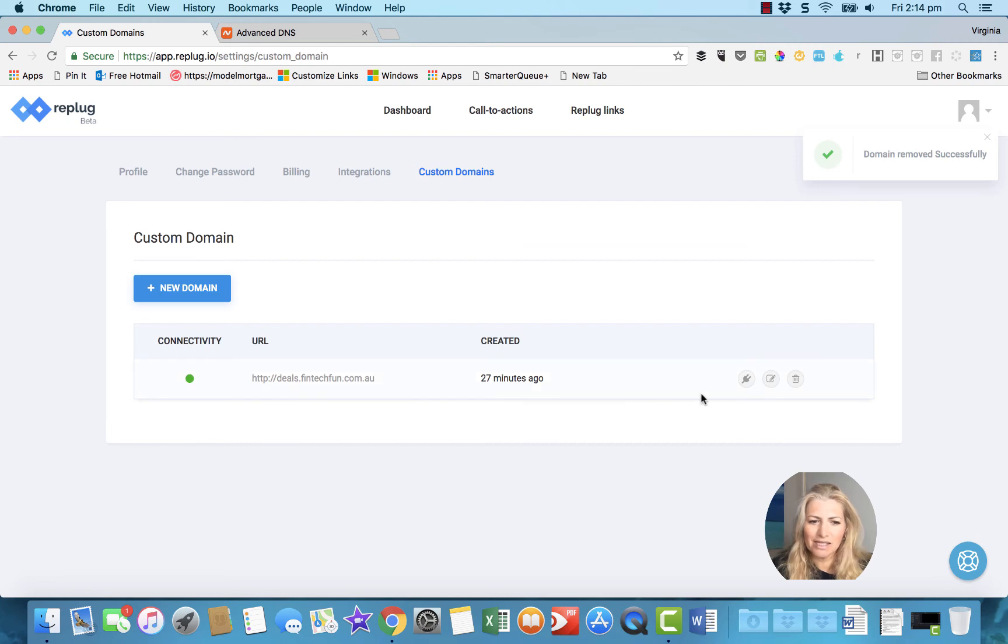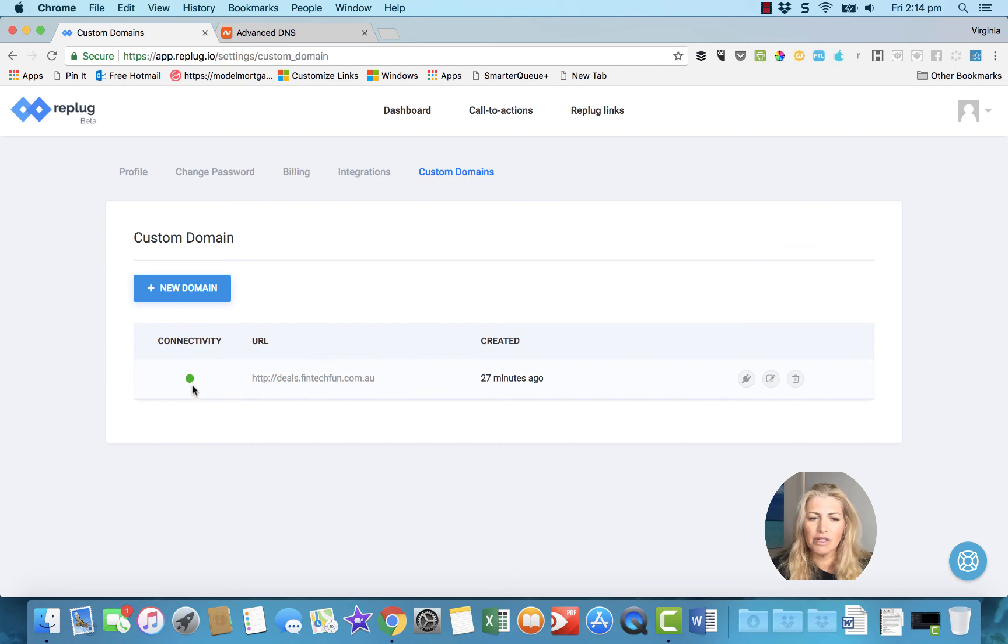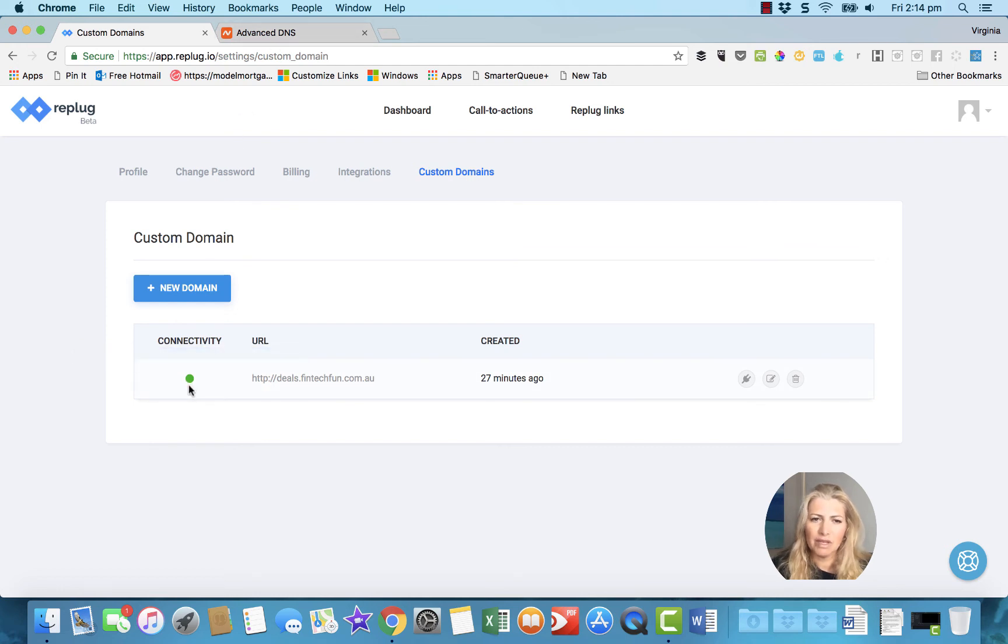And what happens is it takes about half an hour, up to half an hour to propagate for this scope to go orange to green, but it's gone green now from here.